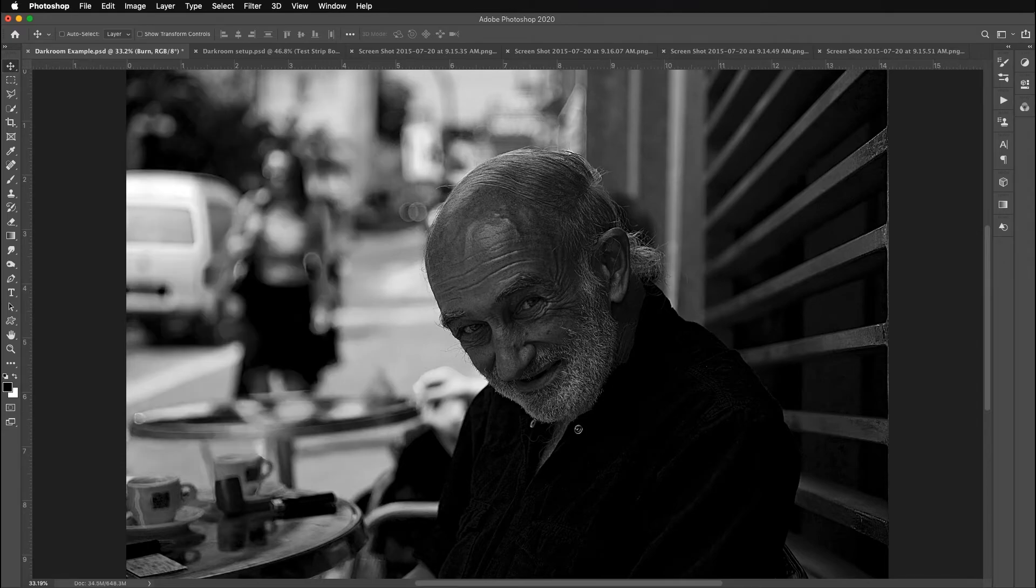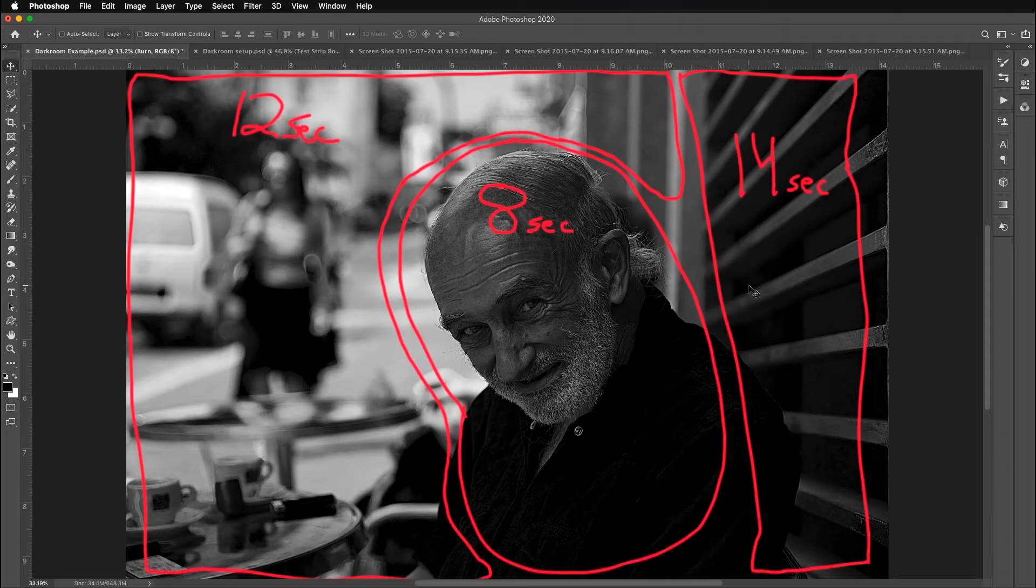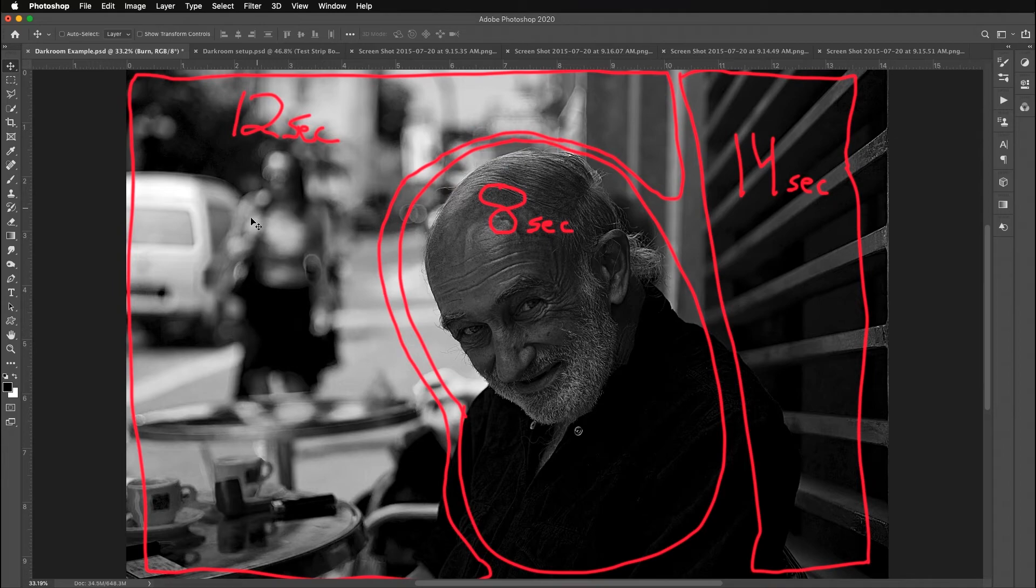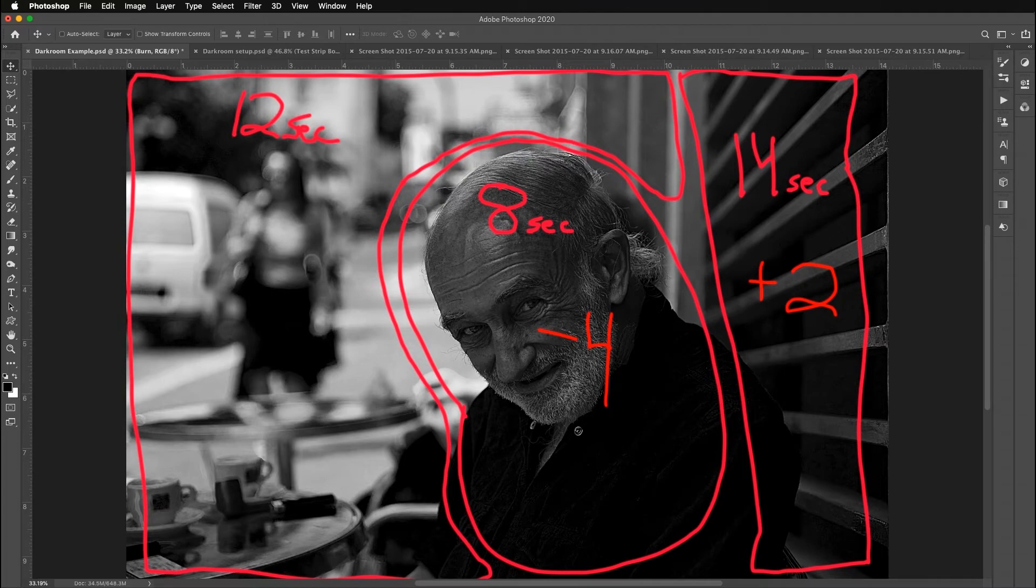So let's talk about how you've got to lay it out. I know 8 seconds is perfect for his face. I know I probably want around 14 seconds for the right side where those grates are. And I'm going to guess around 12 seconds for this area because 14 is too dark. So I'd probably want to take 2 seconds off of that. So that's what you do. You kind of figure out your base exposure and then you figure out what you want to dodge and burn.